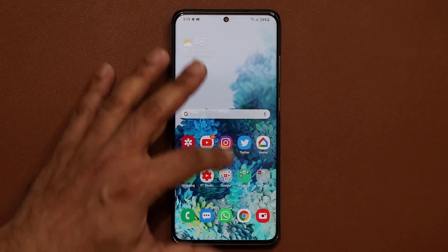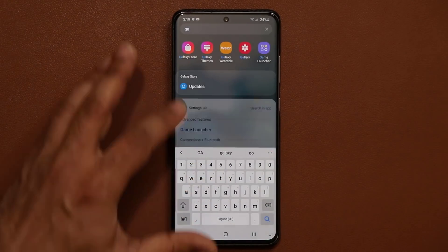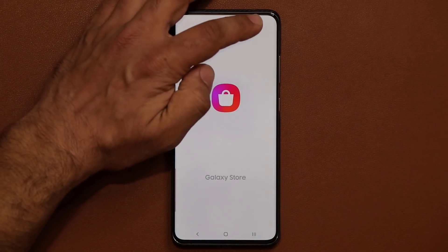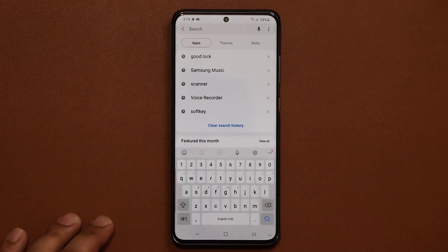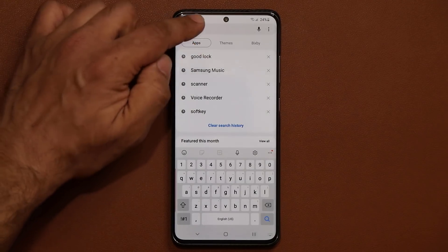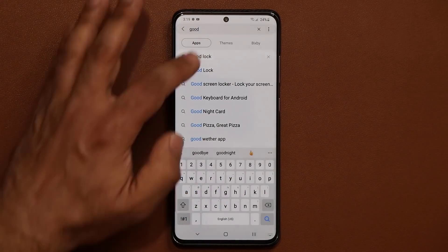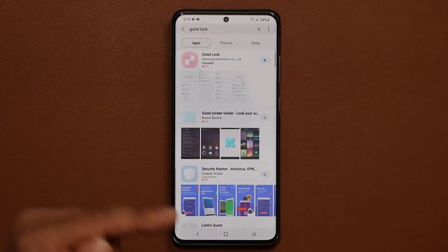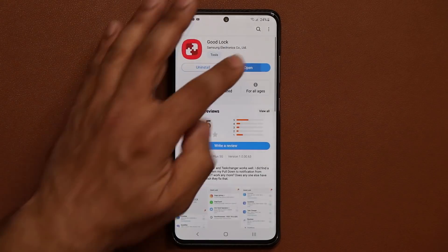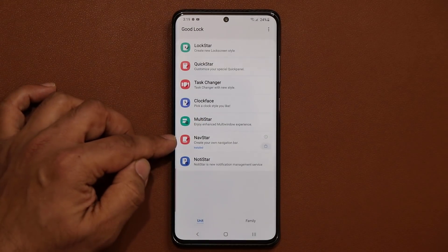So real quick, all you do is go to the Galaxy Store, tap on Search, and search for GoodLock. Then you download GoodLock. Once you launch it, you're going to see the NavStar option at the bottom.